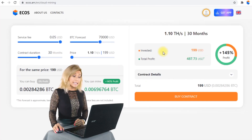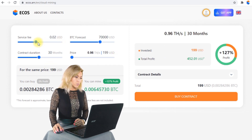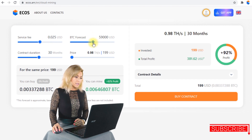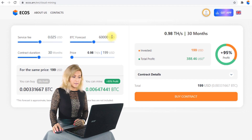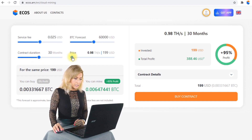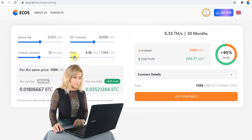As for the price, now you can select your budget and see what you can get for it. Let's have a look at an example. If you want to invest around $1,000, you may select medium service fee, a Bitcoin forecast of $60,000, a contract duration of 30 months, and a price of around $1,000.